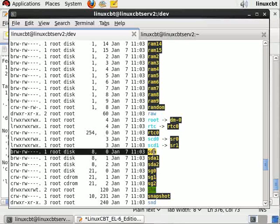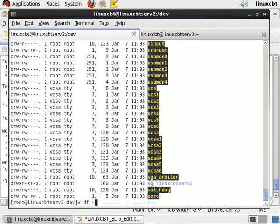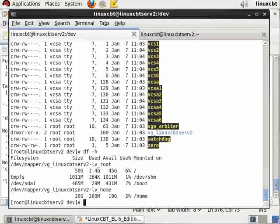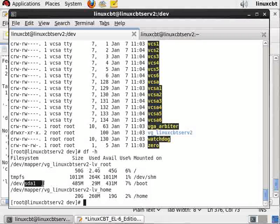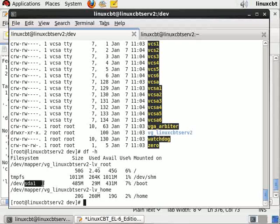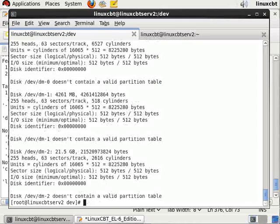Now, df -h will show sda1, and it is the boot partition for our environment, and it's represented as a block device.